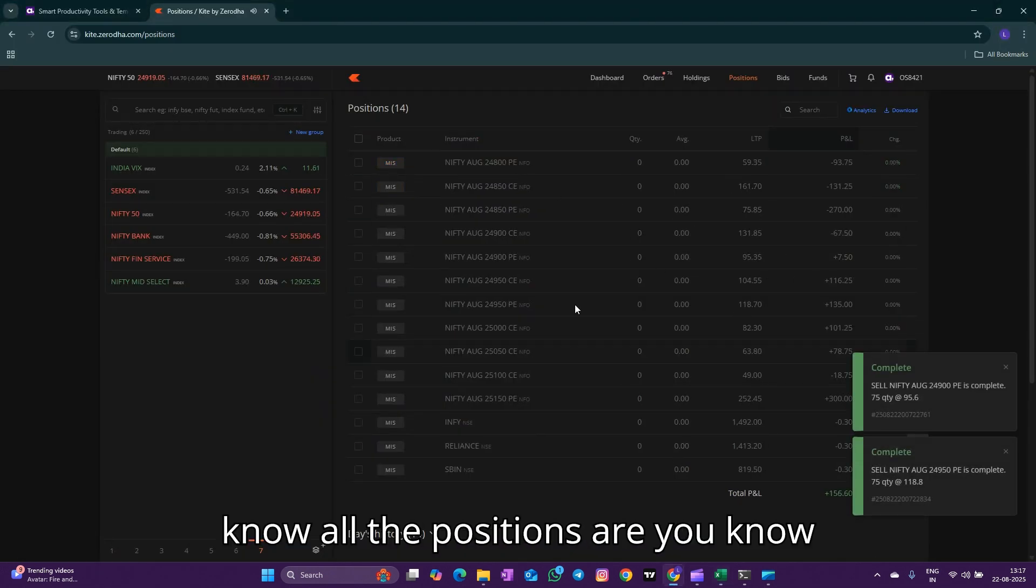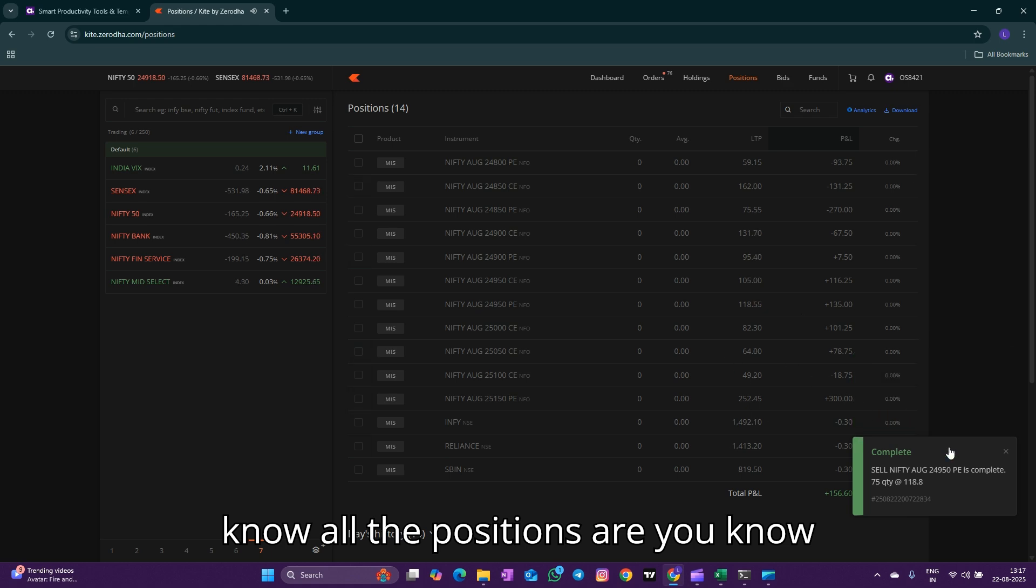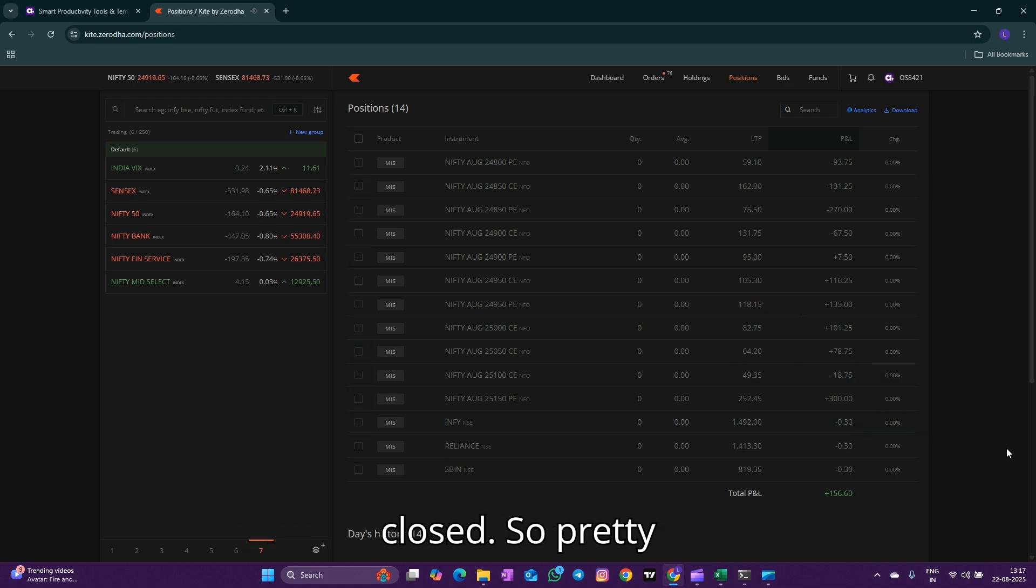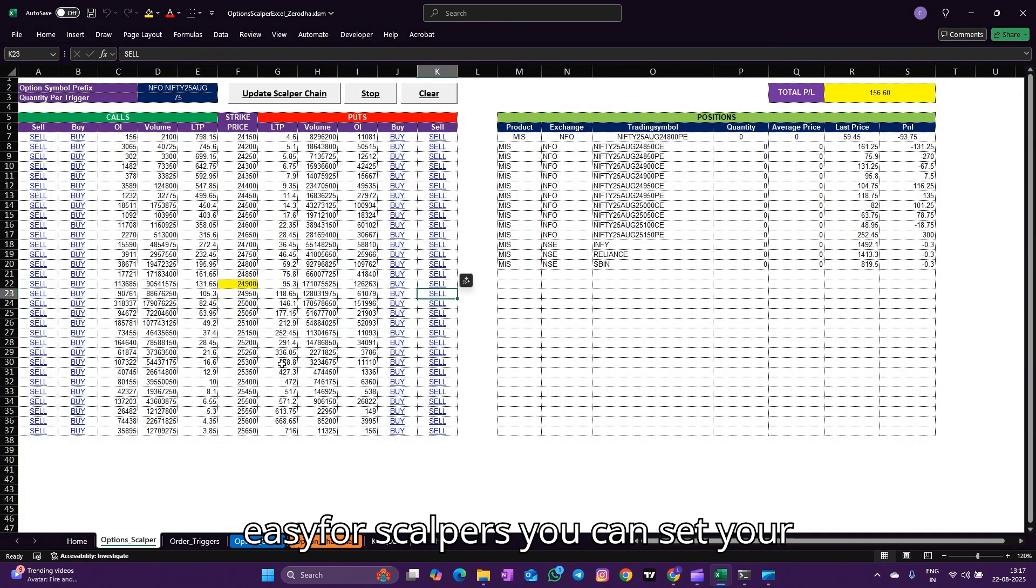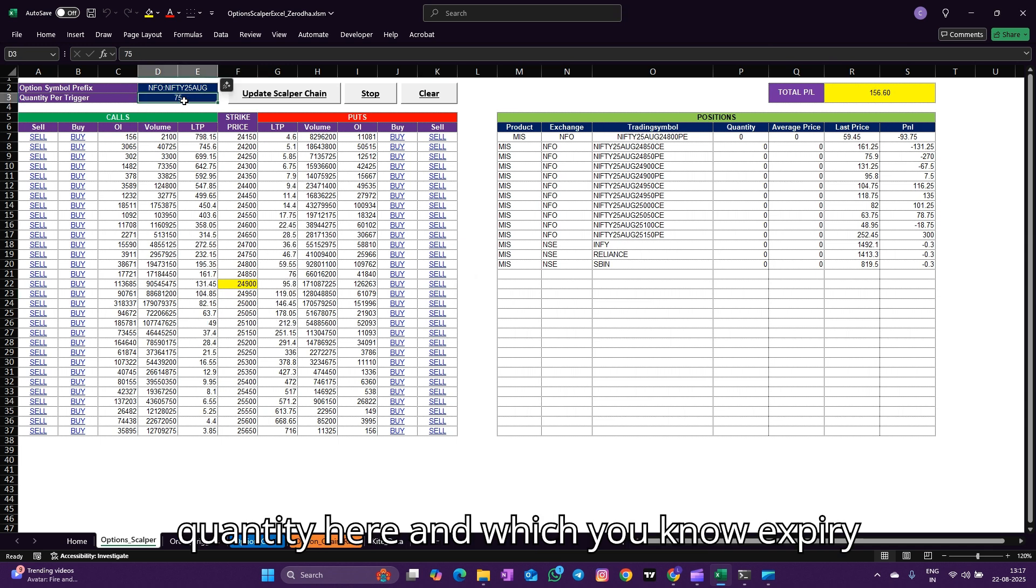Sell again. The call side is closed, put side is active. So go to put side and sell it.